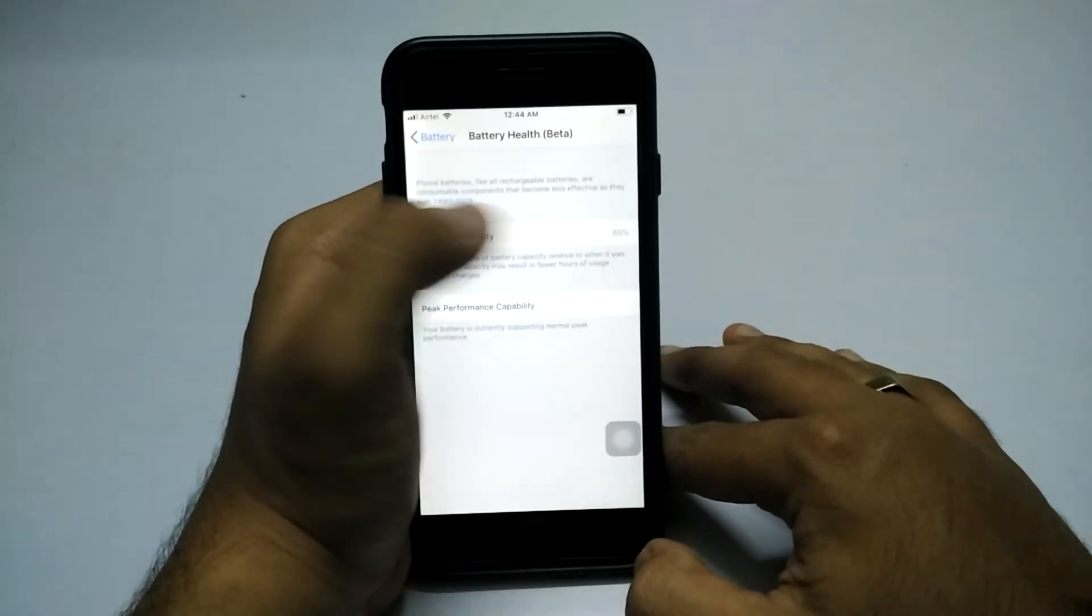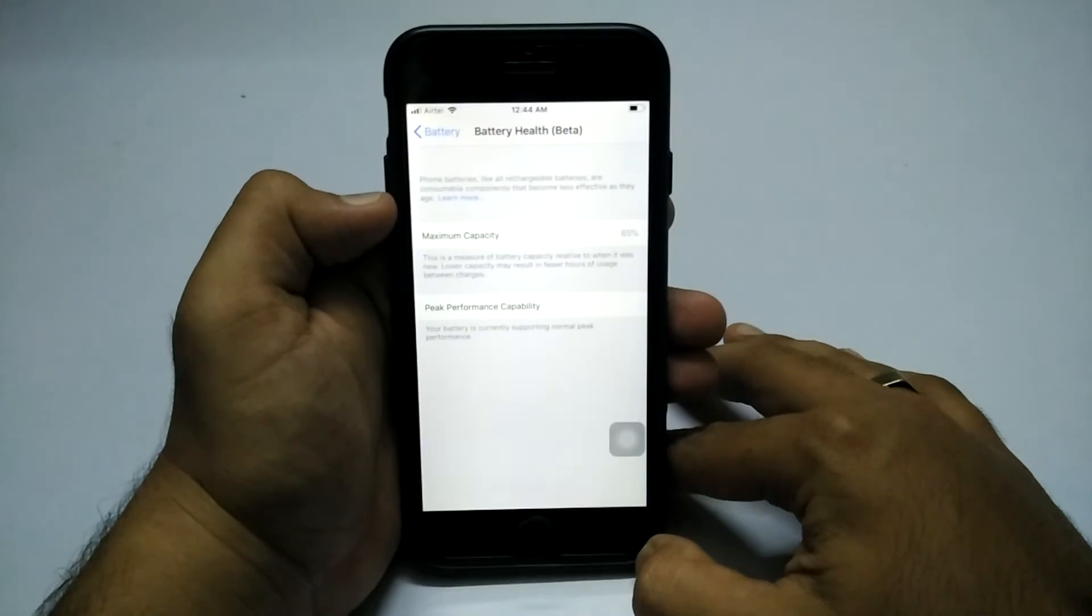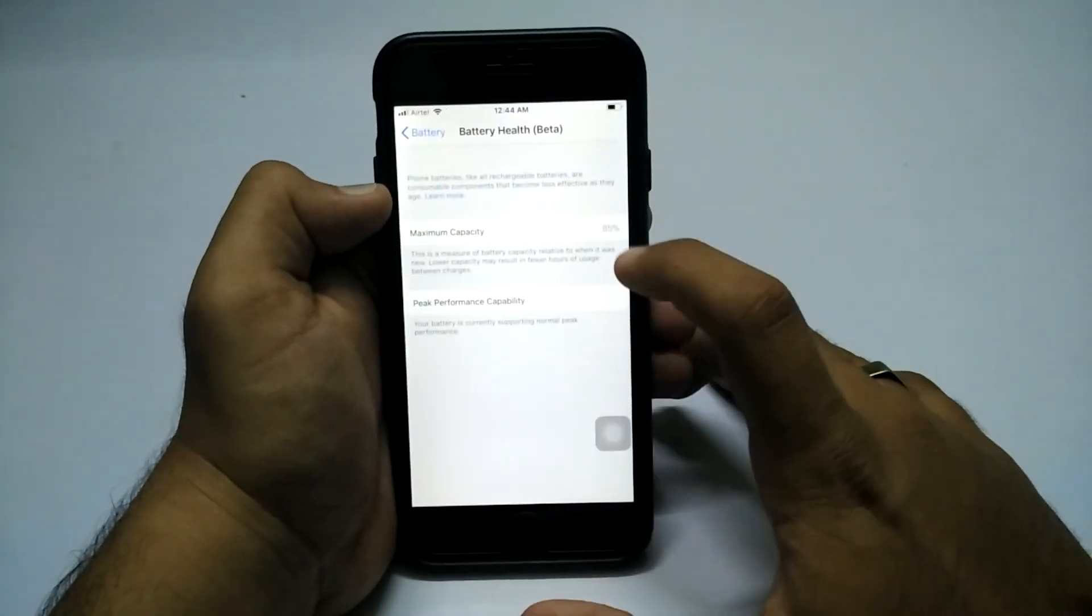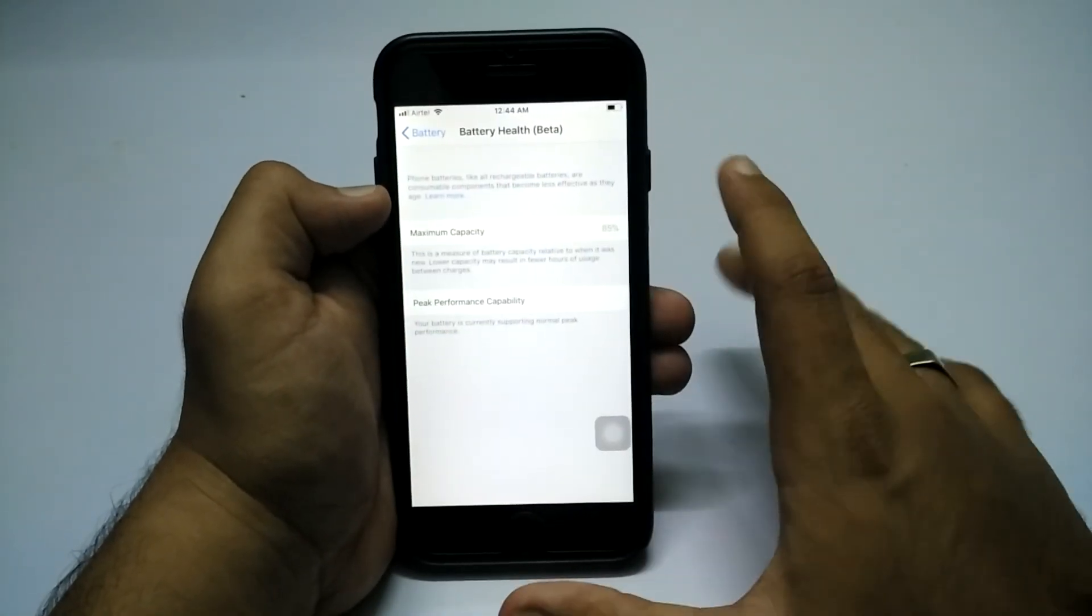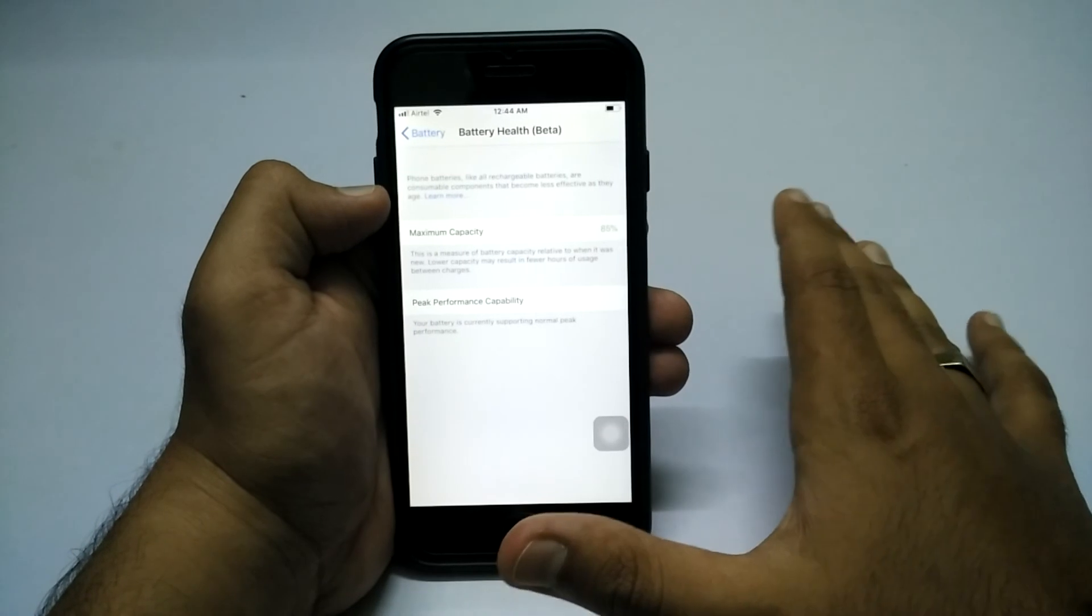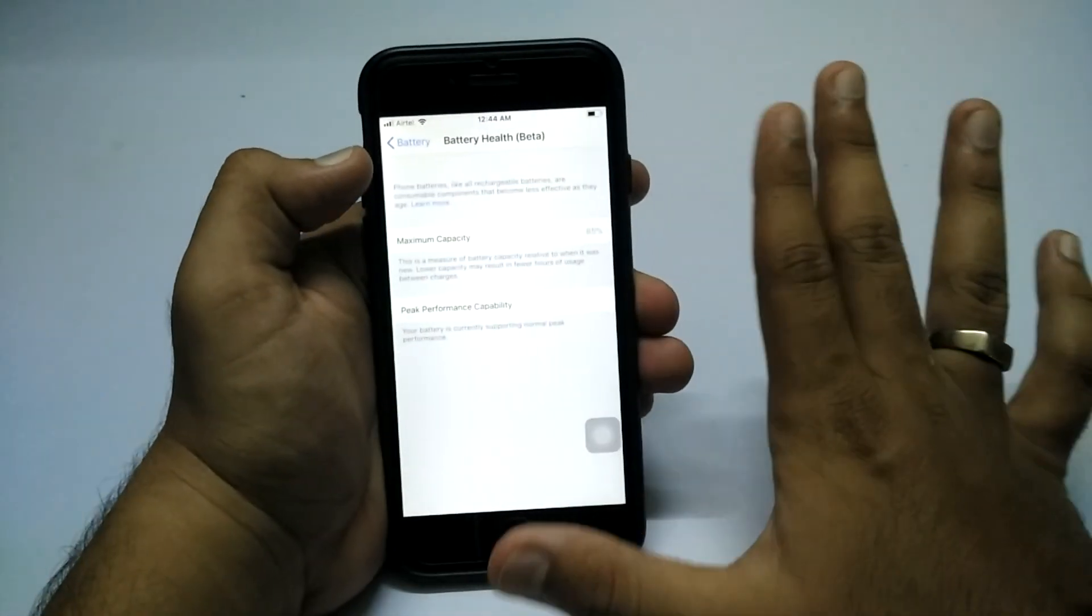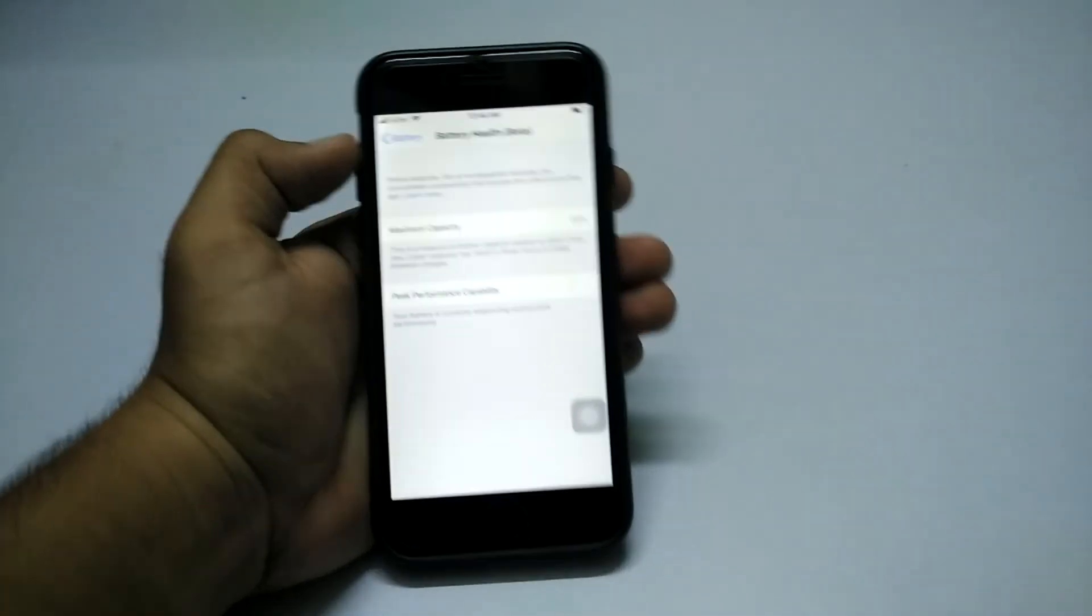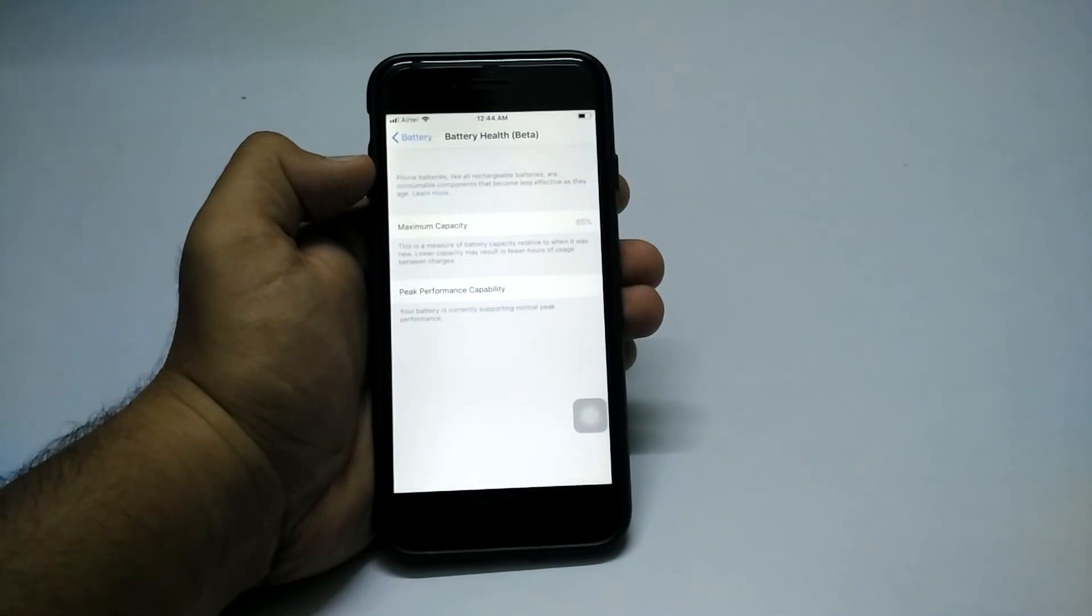If you have iOS 11.3 beta 2, you can check these options and it will show you the maximum capacity. If you have a score above or around 80%, then your device is doing good. 75% is also good.